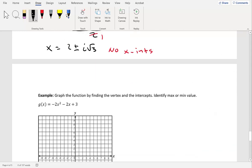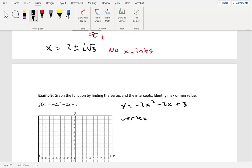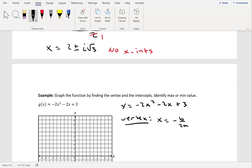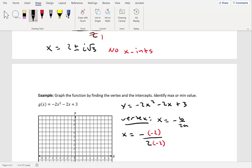Let's take a look at one last problem. Graph the function by finding the vertex and the intercepts, and identify max or min value. We have g of x equal to negative 2x squared minus 2x plus 3. Changing to y, we have y equals negative 2x squared minus 2x plus 3. Since a is negative 2, the parabola opens downward. For the vertex, x equals negative b over 2a. With b equal to negative 2 and a equal to negative 2: x equals negative of negative 2, over 2 times negative 2, giving positive 2 over negative 4, which simplifies to negative 1 half.